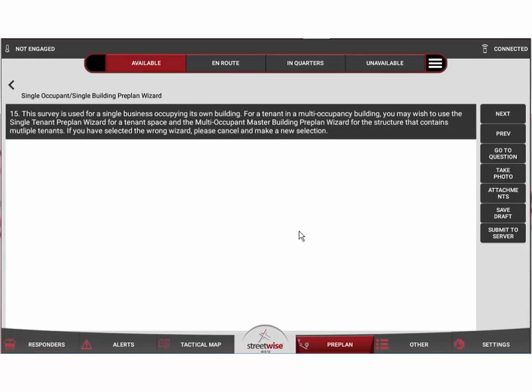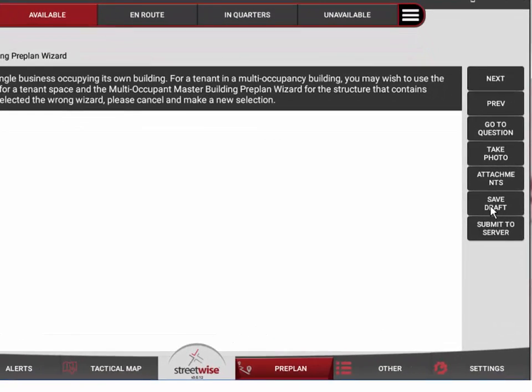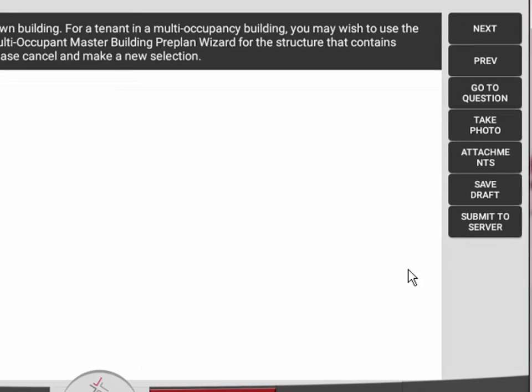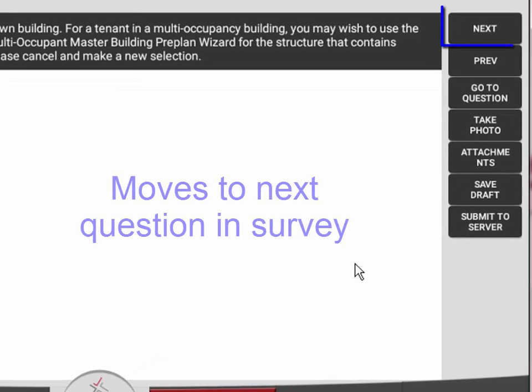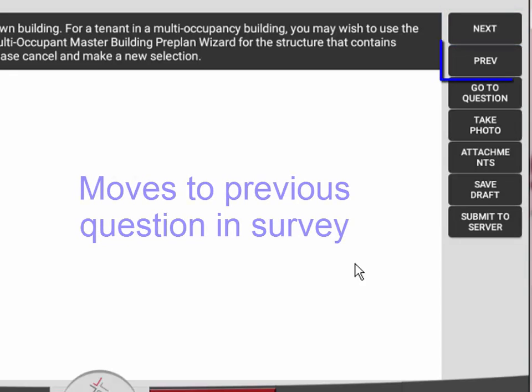That's going to allow us to capture that latitude and longitude for this preplan. It'll start with the first question that describes the purpose of this particular preplan. You're going to use these navigation buttons on the right to move your way through the preplan.